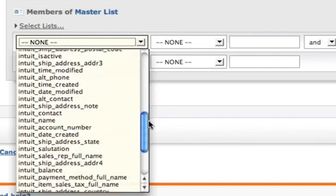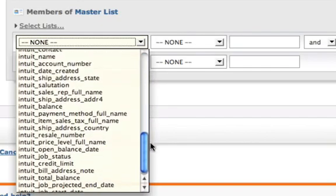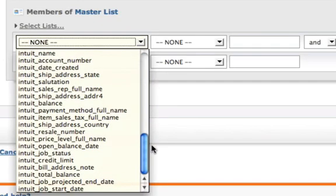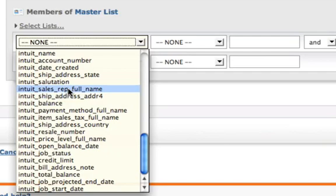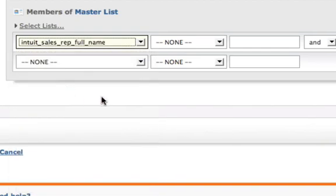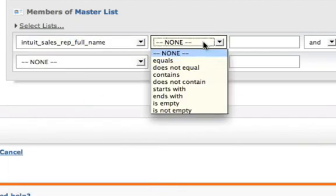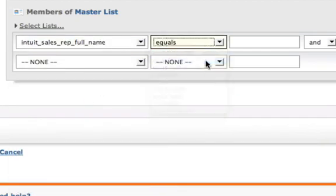So if I wanted to find all my customers who match a certain sales rep, I could, for example, do a search for intuit_sales_rep_full_name equals Amanda Smith.